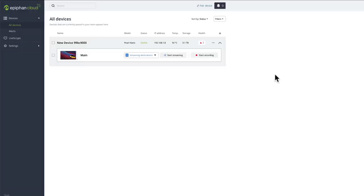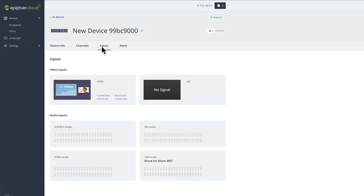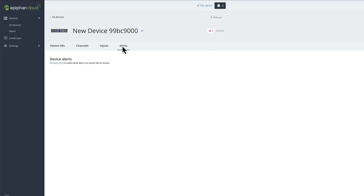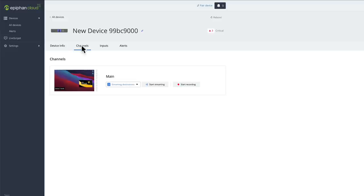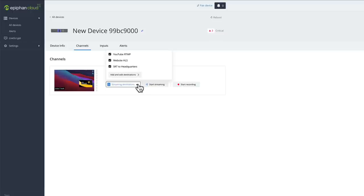Speaking of remote administration, the Pearl Nano supports something in the Pearl ecosystem called the EpiFan Cloud. What that allows you to do is remotely access the device and actually change all of its settings if you have an administrator login. Or you can also be set up as just an operator to remotely manage the Pearl Nano — so you can start and stop recordings and things of that nature without necessarily getting in and changing all the other settings. But it gives you a little bit more flexibility in terms of how to support your presenters and faculty.